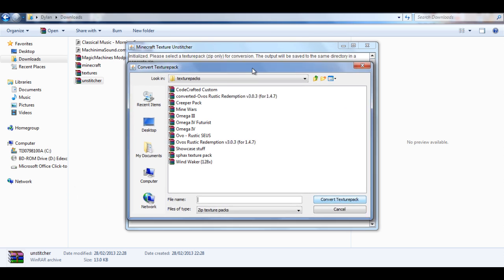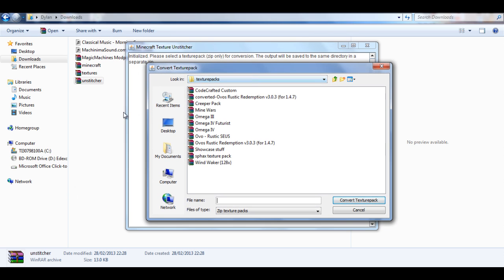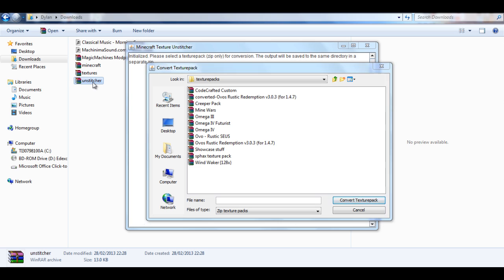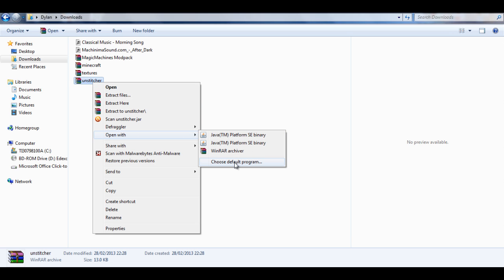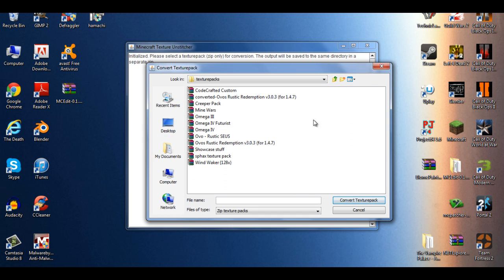It's not going to come up with this box here — that was a problem I was having. So in order to do that, just make sure that you navigate again with the Choose Default Program and find the right version of Java. That's just something to be wary of.